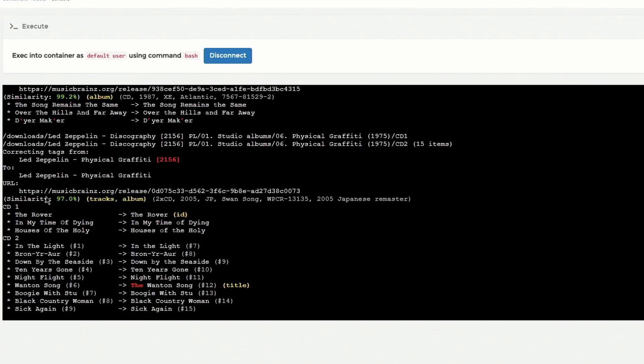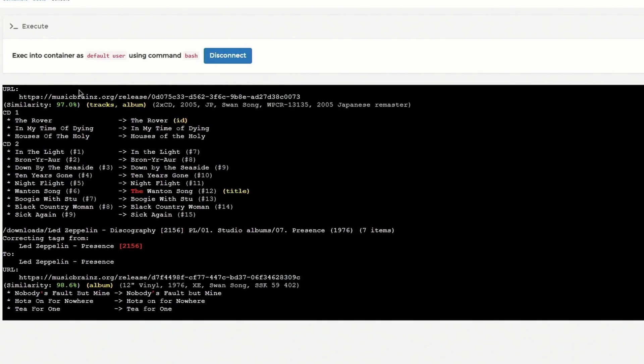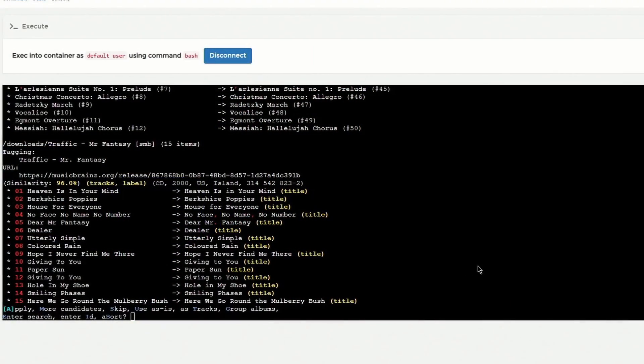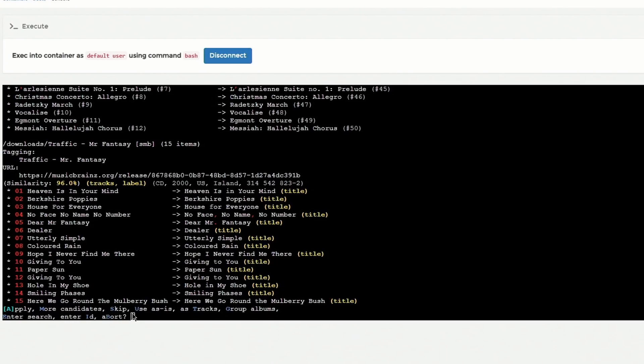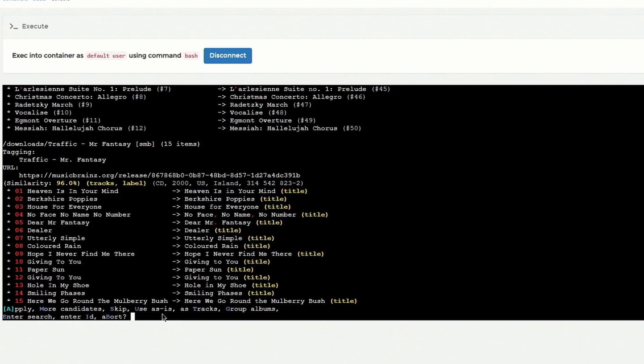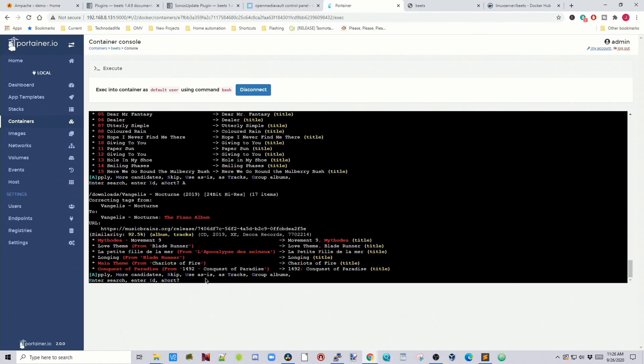So here you can see 97 percent. The above ones were 99 percent. Once it gets below I think 95 percent you have to start approving changes. Okay so now here we have a chance to actually apply or get more candidates, Skip, Use as is, Set tracks, Group albums, Enter search, Enter ID or abort. And so for this we're going to apply and then we'll apply the changes. And here again we're going to click apply.